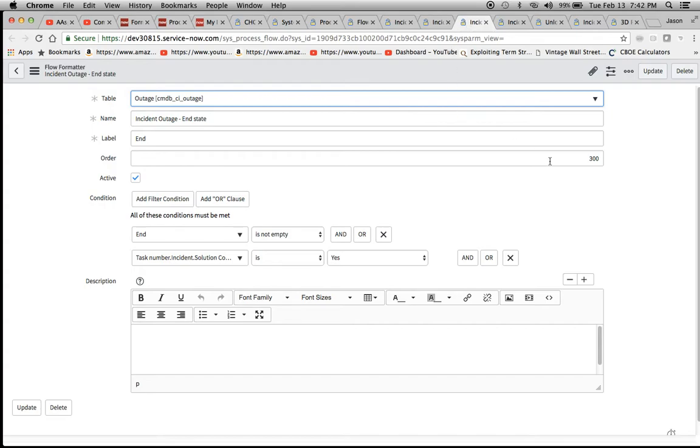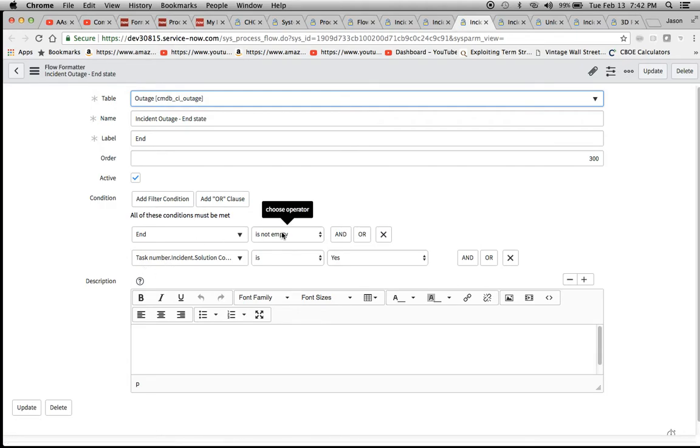When we go to our next one, which is the end state, end is our label. Our order will be 300. I'm going to show you in just a second how all this looks on the outage form. End is not empty, which is the inverse of what we had previous to this.